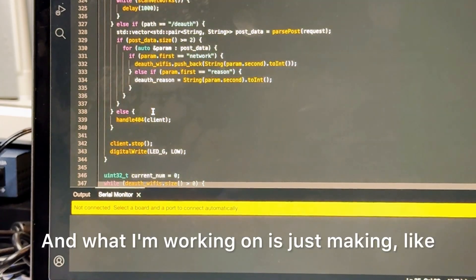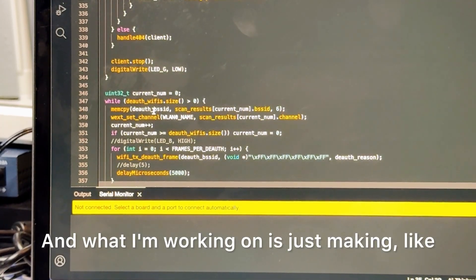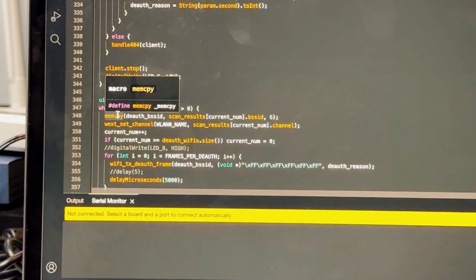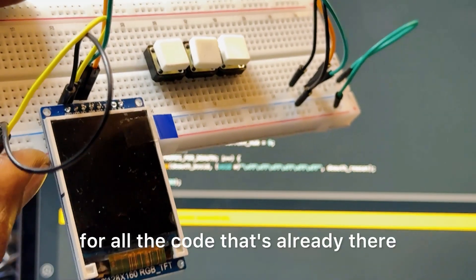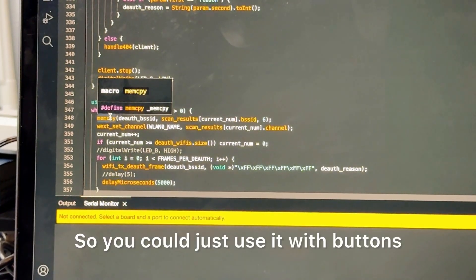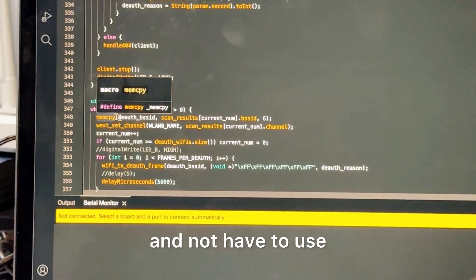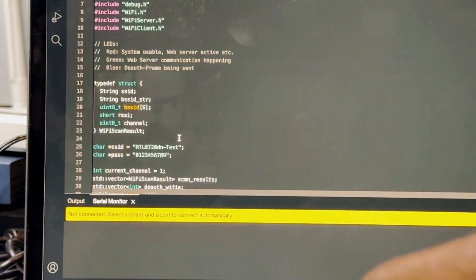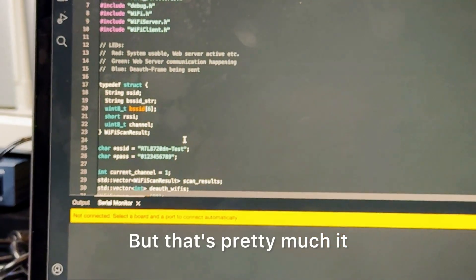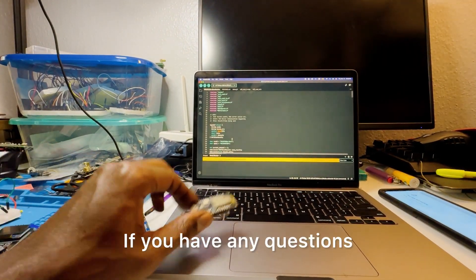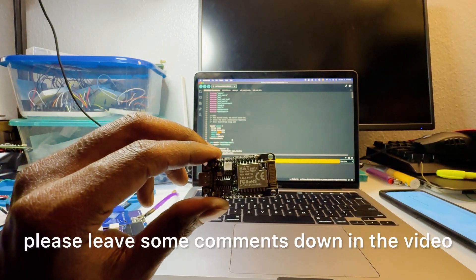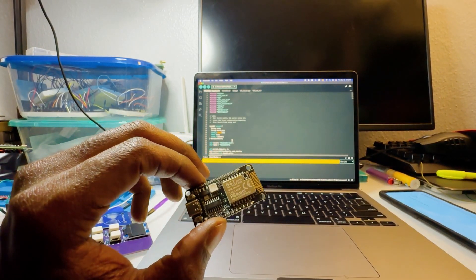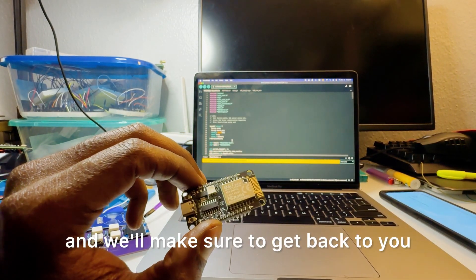And what I'm working on is just making a display for all the code that's already there, so you could just use it with buttons and not have to use the web UI. But that's pretty much it. If you have any questions please leave some comments down in the video and we'll make sure to get back to you.